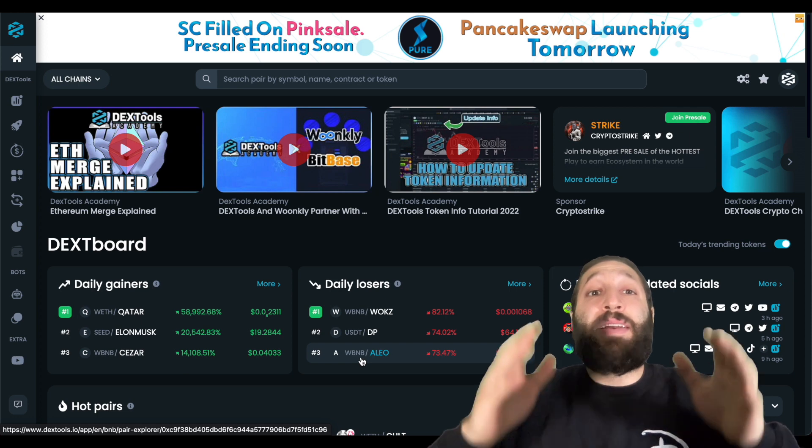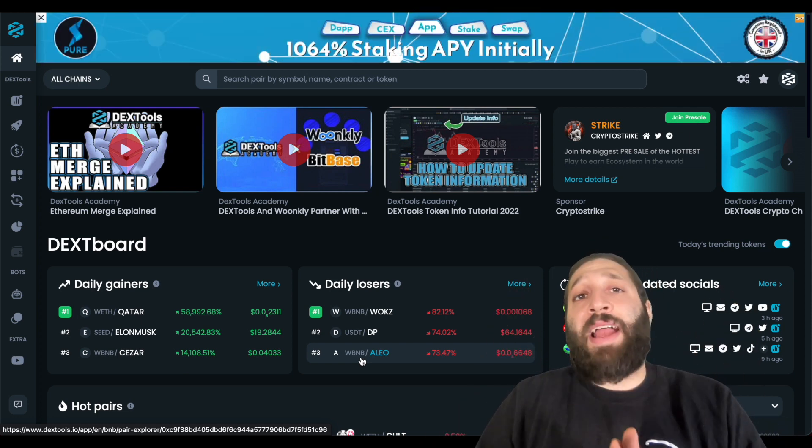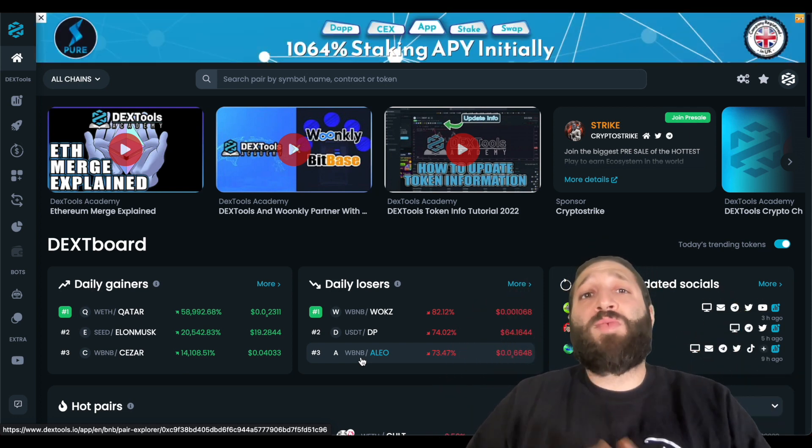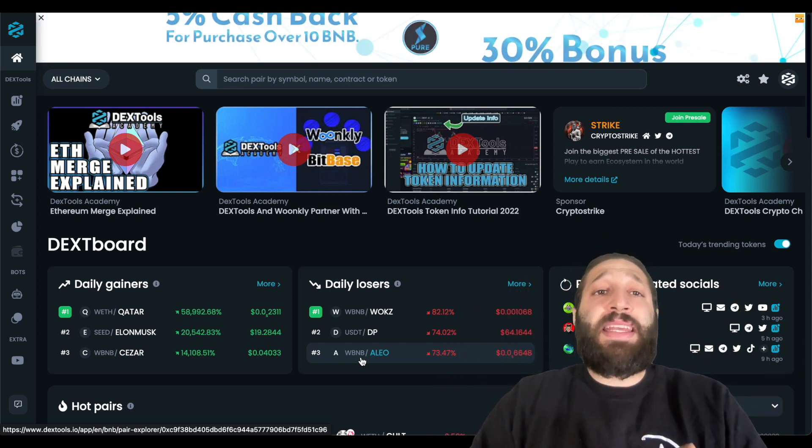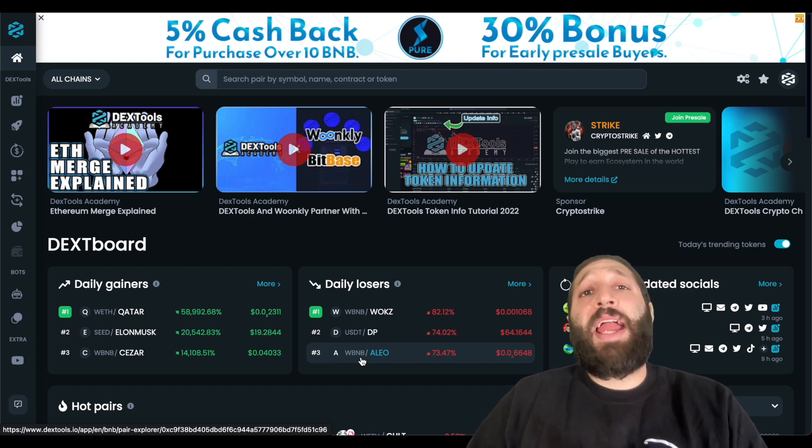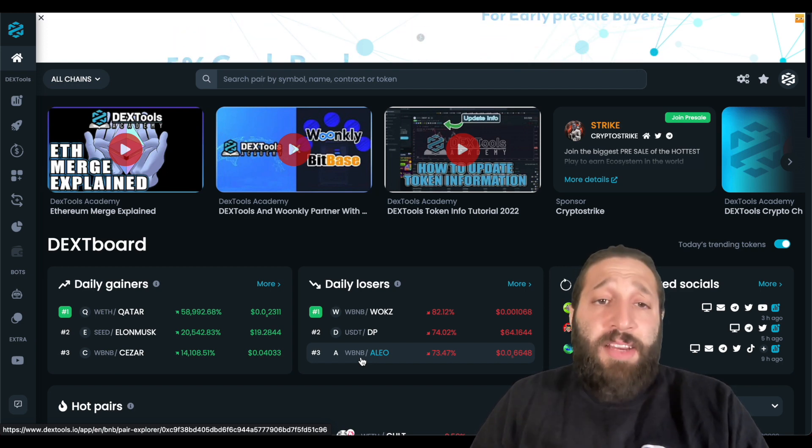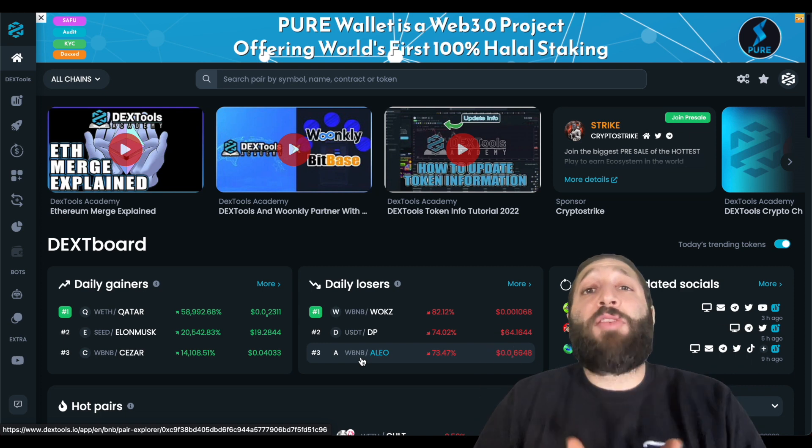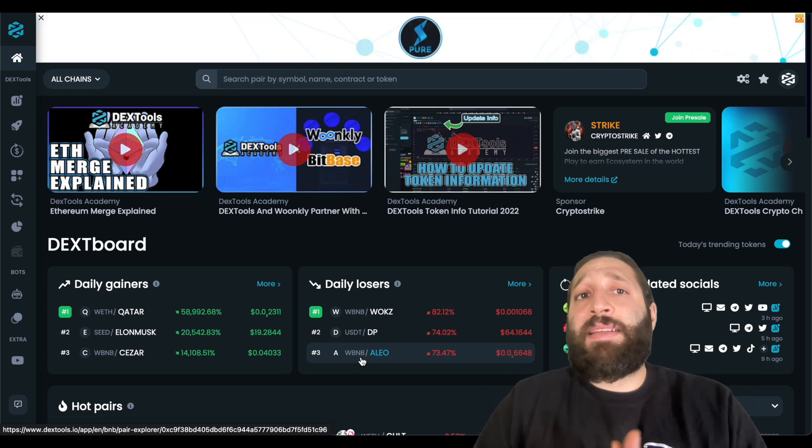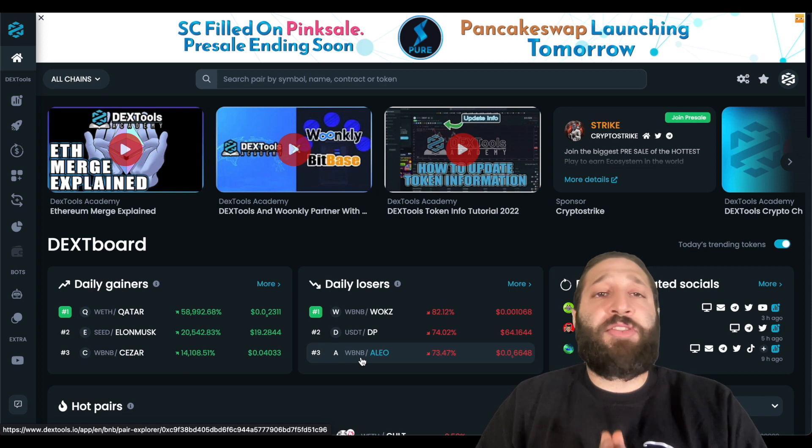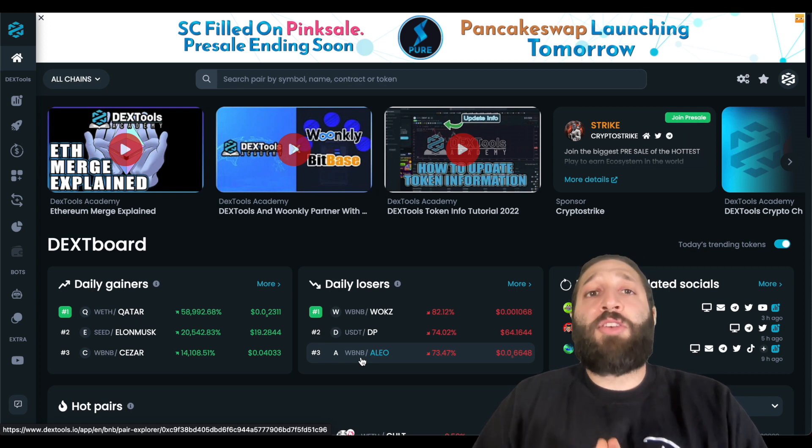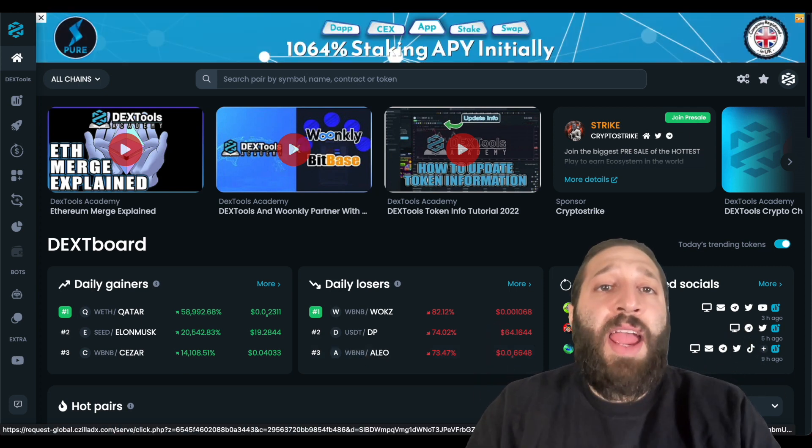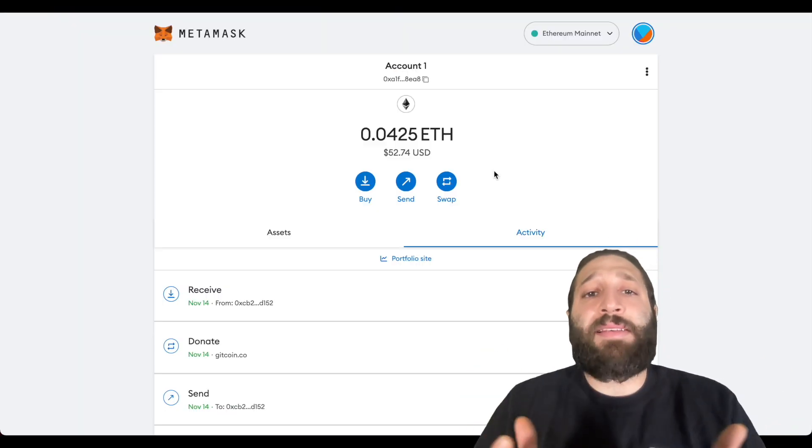So we're gonna go over steps that you can potentially qualify, and I say potentially because we're not sure the exact details of the airdrop, the eligibility criteria, or if an airdrop is even happening. We think more than likely it is, so let's go through a few things that you'll need to do to potentially qualify.